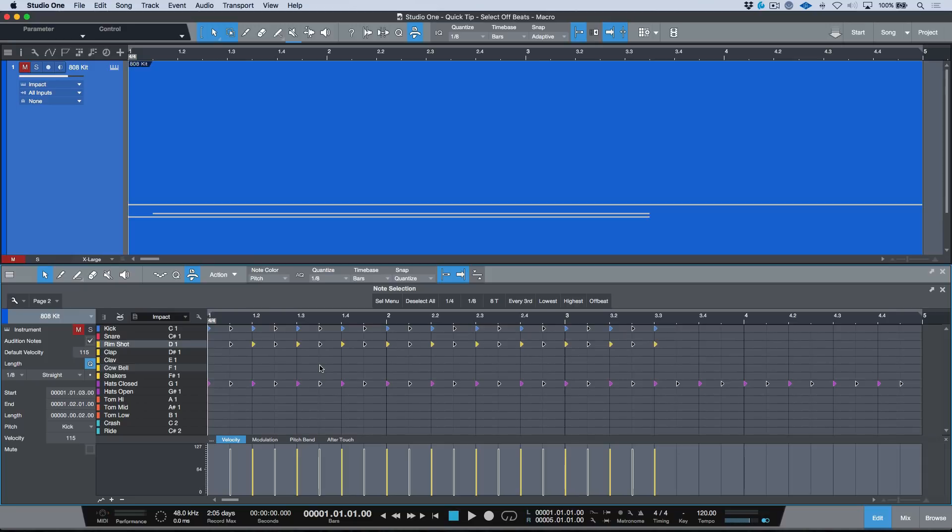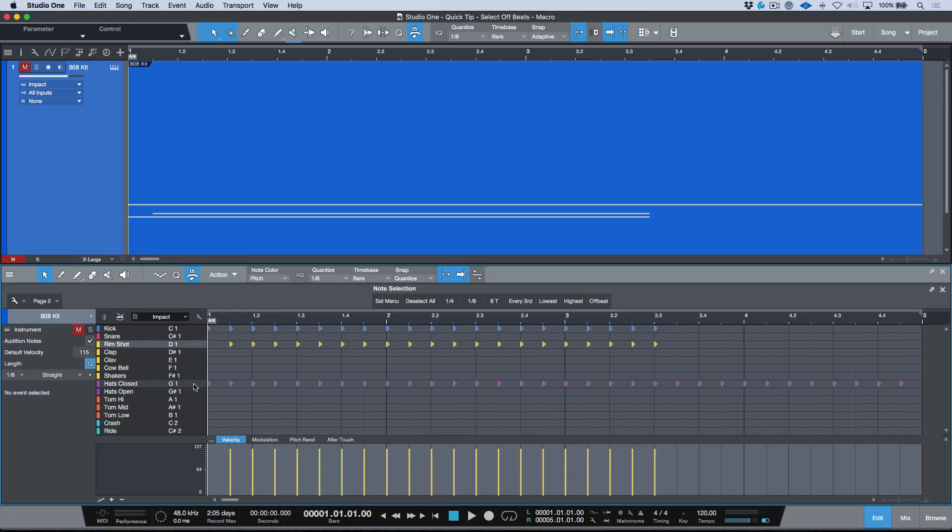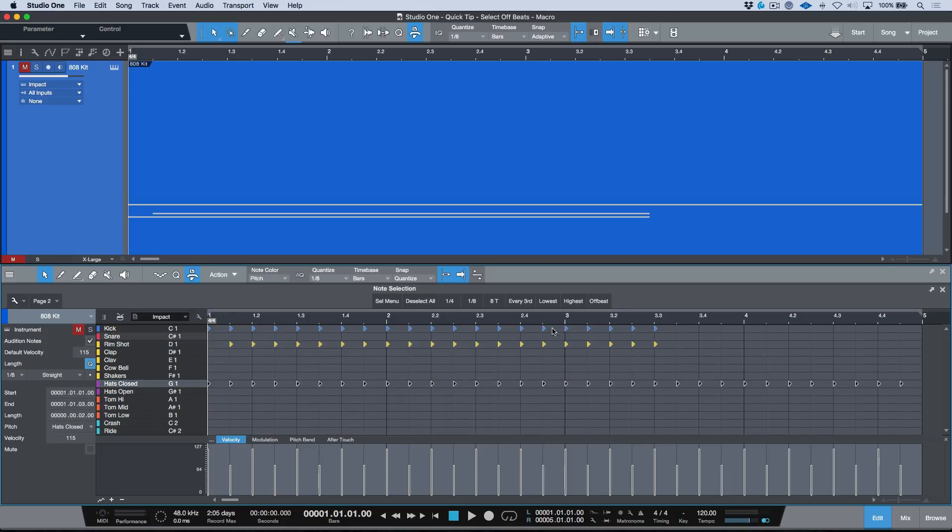So the way that I found to get around this is that if you first of all click in a blank space so that nothing is selected, and then you go to the pitch that you want, you hold down Command or Control and you select all of them, and then you run the offbeat, it will only select the notes on that particular pitch. So we can still get that workflow that we want.